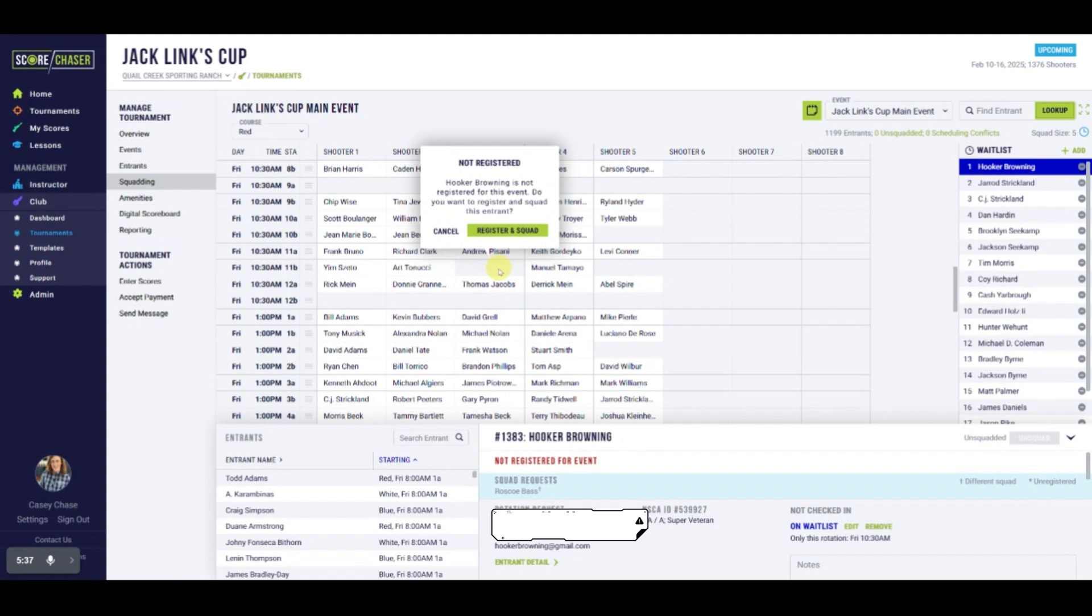When the shooter is not currently registered for the event, you'll see a pop-up that allows you to Register and Squad to simultaneously add the shooter to the event and squad them per their waitlist request.